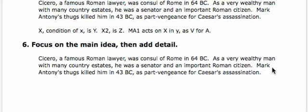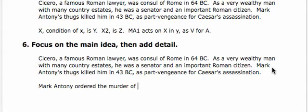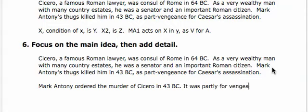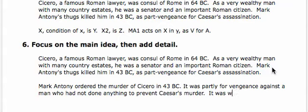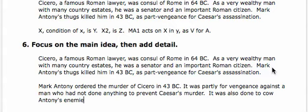Let's try reversing the order of this paragraph. Mark Antony ordered the murder of Cicero in 43 BC. It was partly for vengeance against a man who had not done anything to prevent Caesar's murder. It was also done to cow Antony's enemies in the Senate.